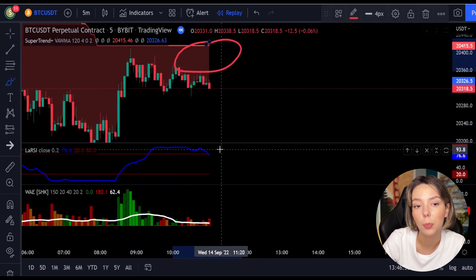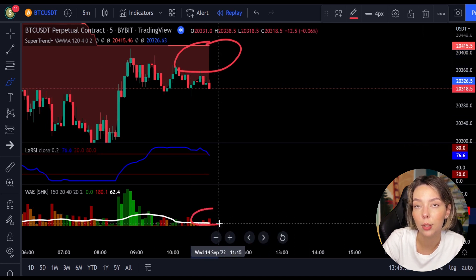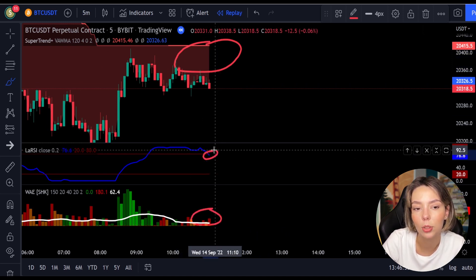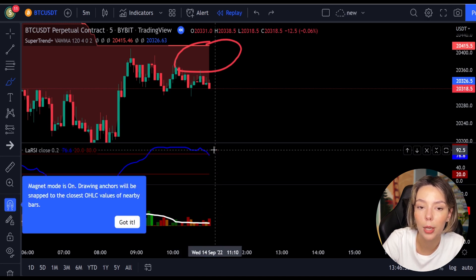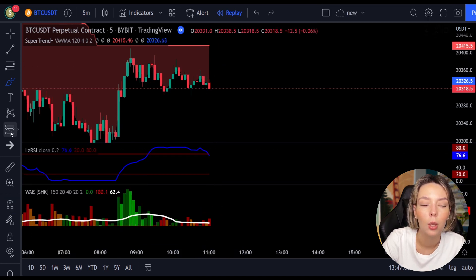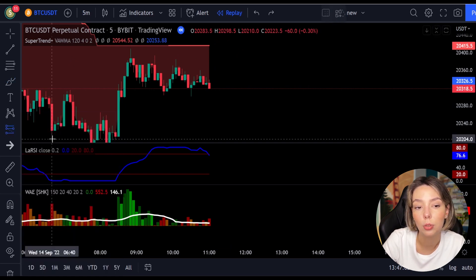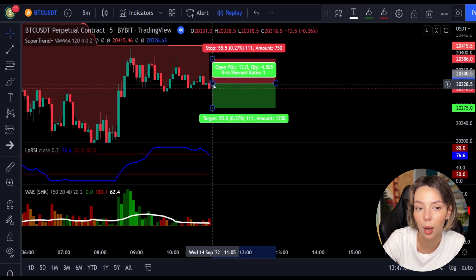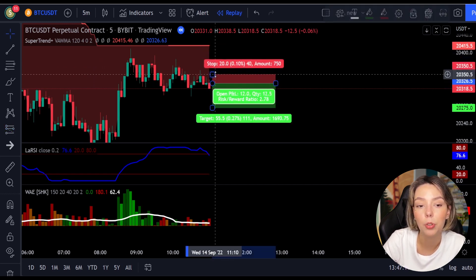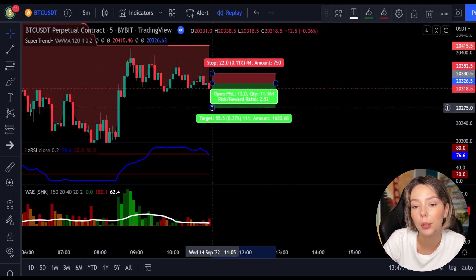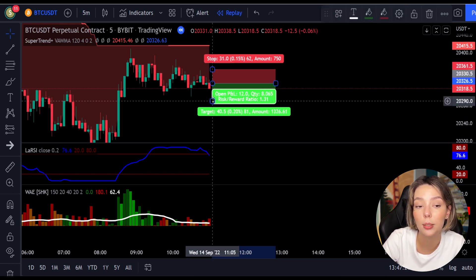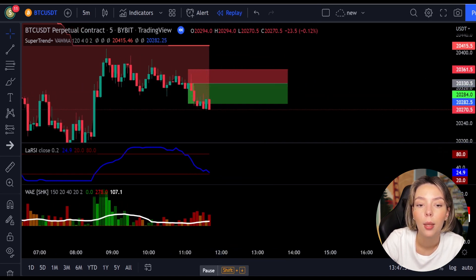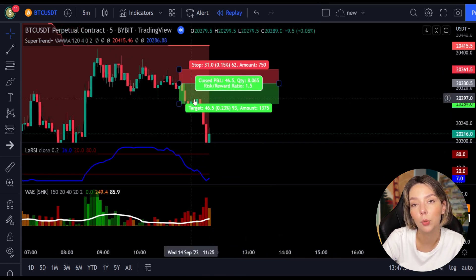Here is a good example of a short trade. The price action is below the super trend indicator and it's red. We have a dark red candle and the Laguerre RSI is breaking below the upper band from top to bottom. We get into the trade at the close of that candle, keep our stop loss above the recent swing high, and keep the risk-to-reward ratio at 1 to 1.5. This would have ended in a profitable trade.